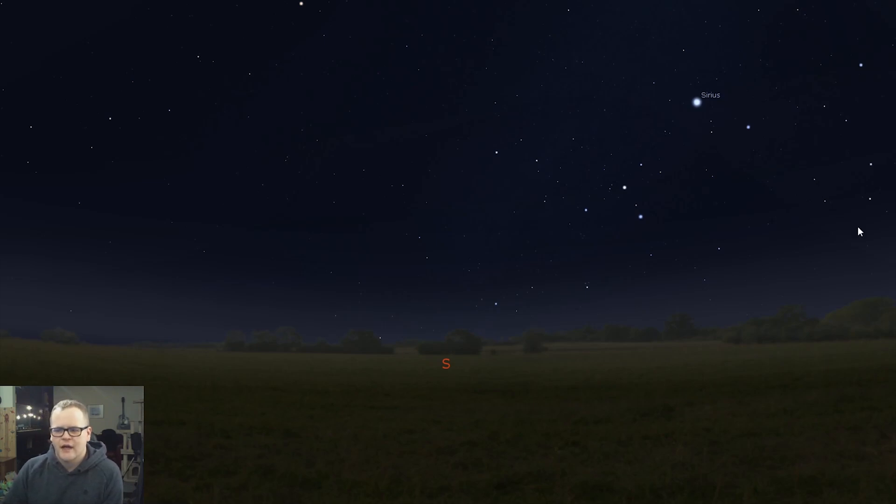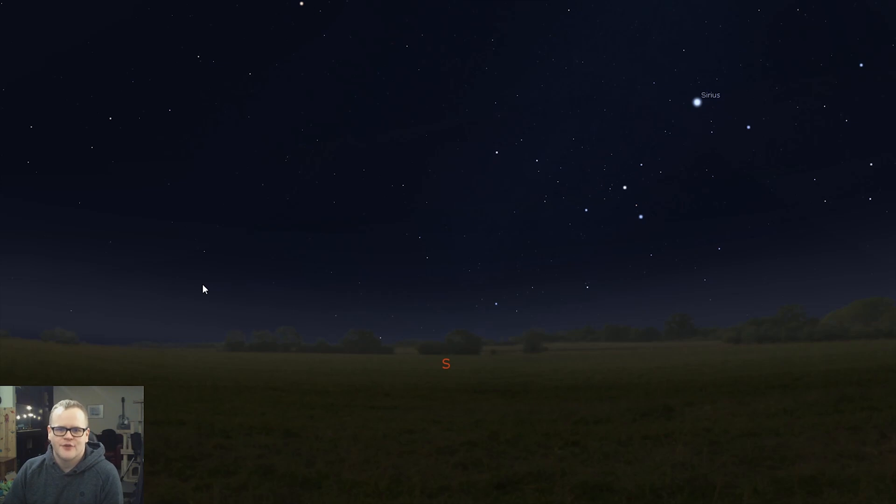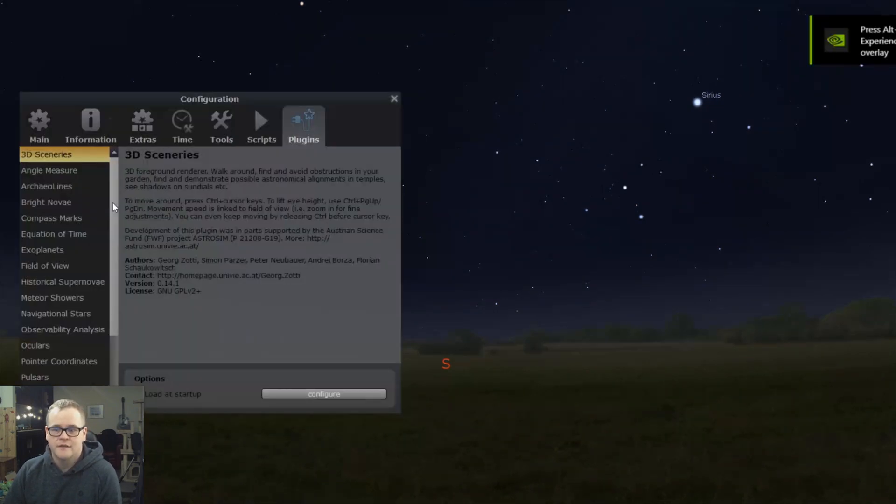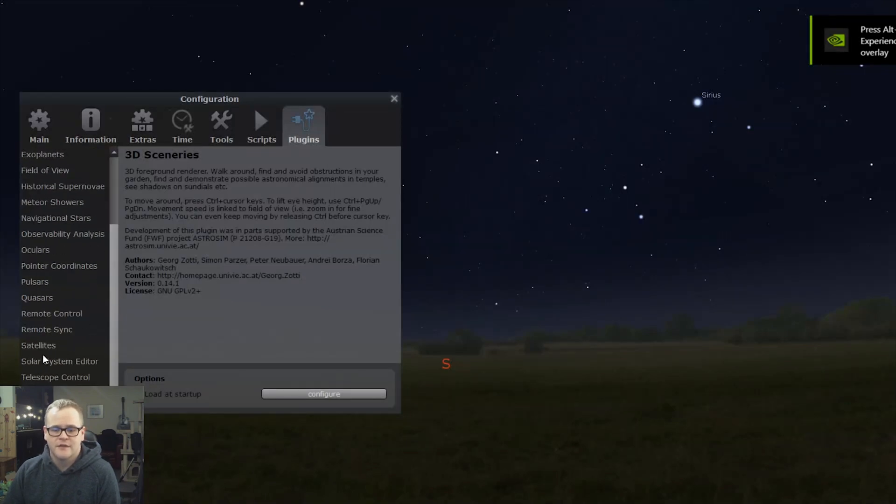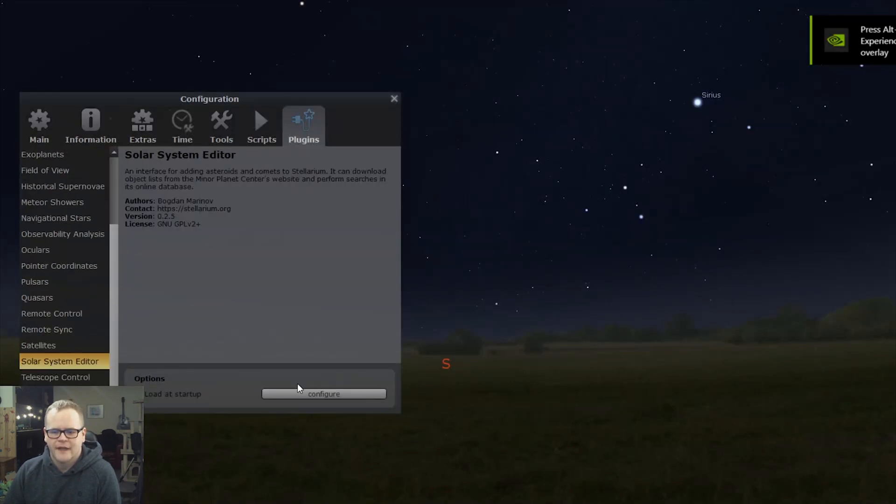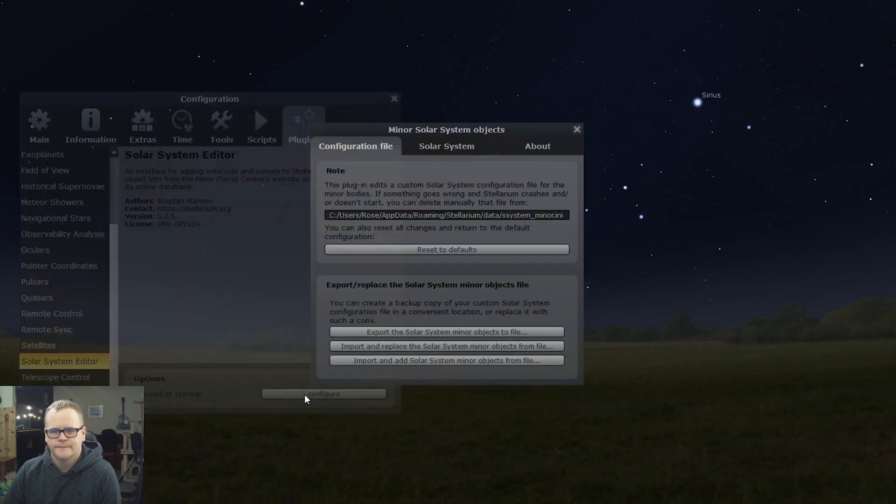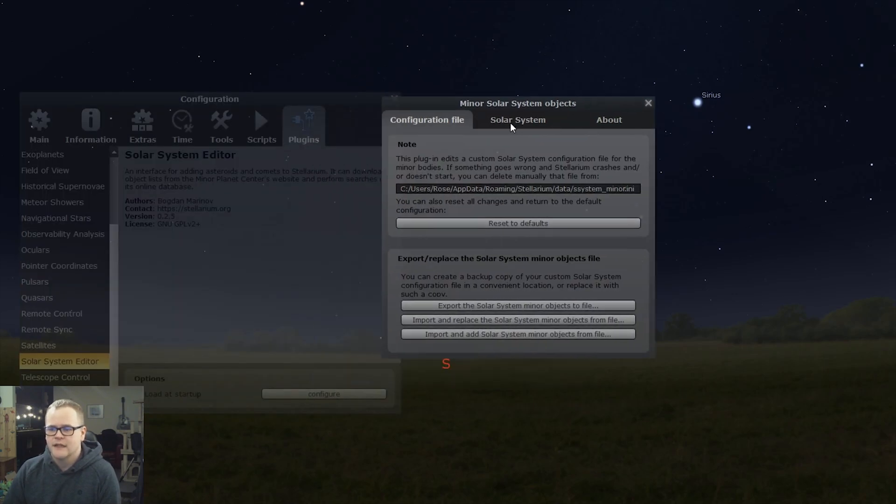Okay, so I want to show you how you can add a comet to your Stellarium database so that you can have your mount track it. To begin, go to the configuration window and then go to plugins. Scroll down until you get to Solar System Editor and then press configure. Let's bring up another window. Click the Solar System tab.